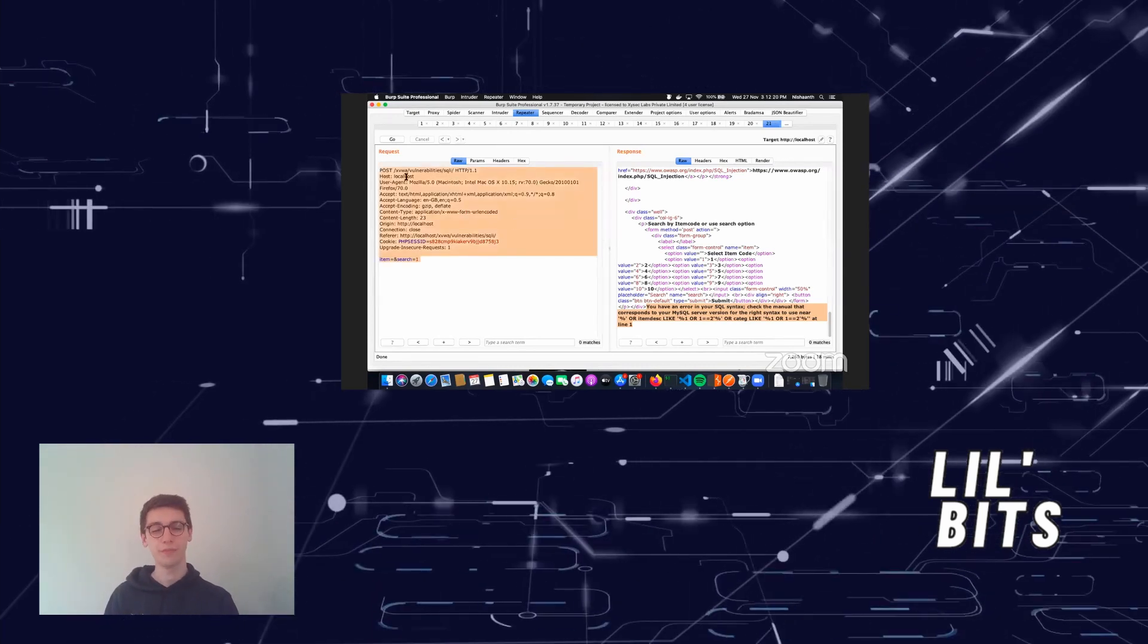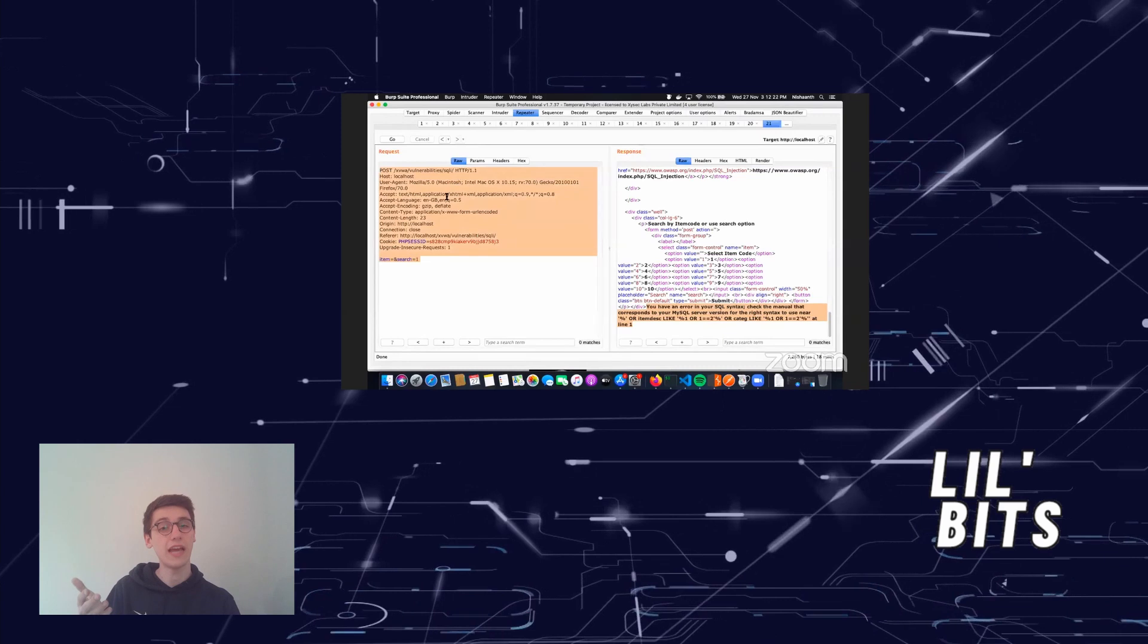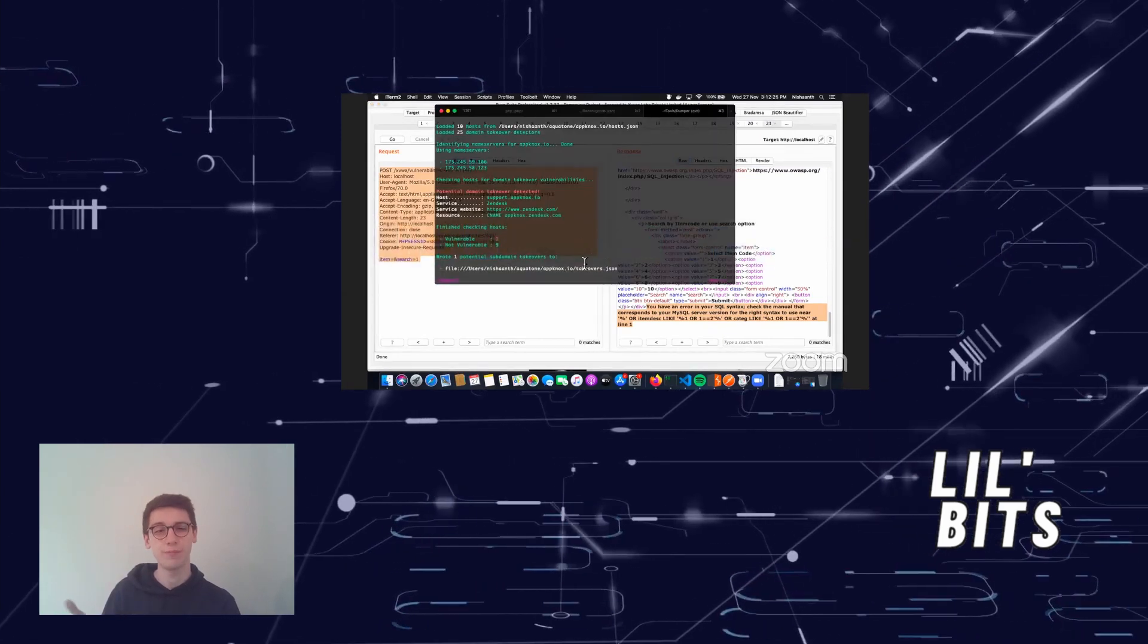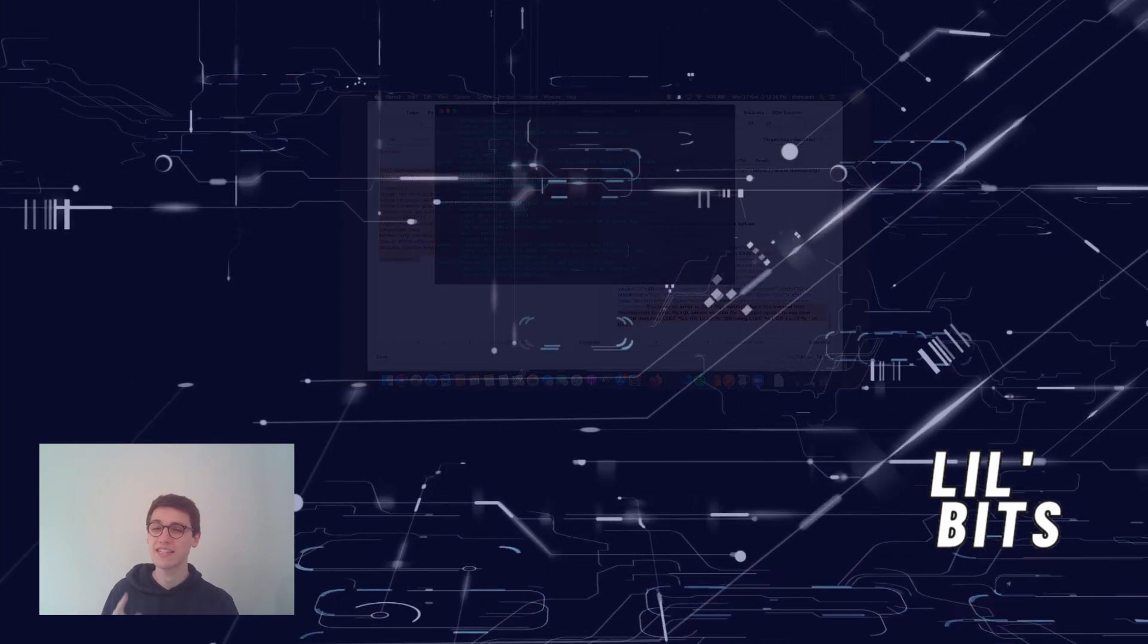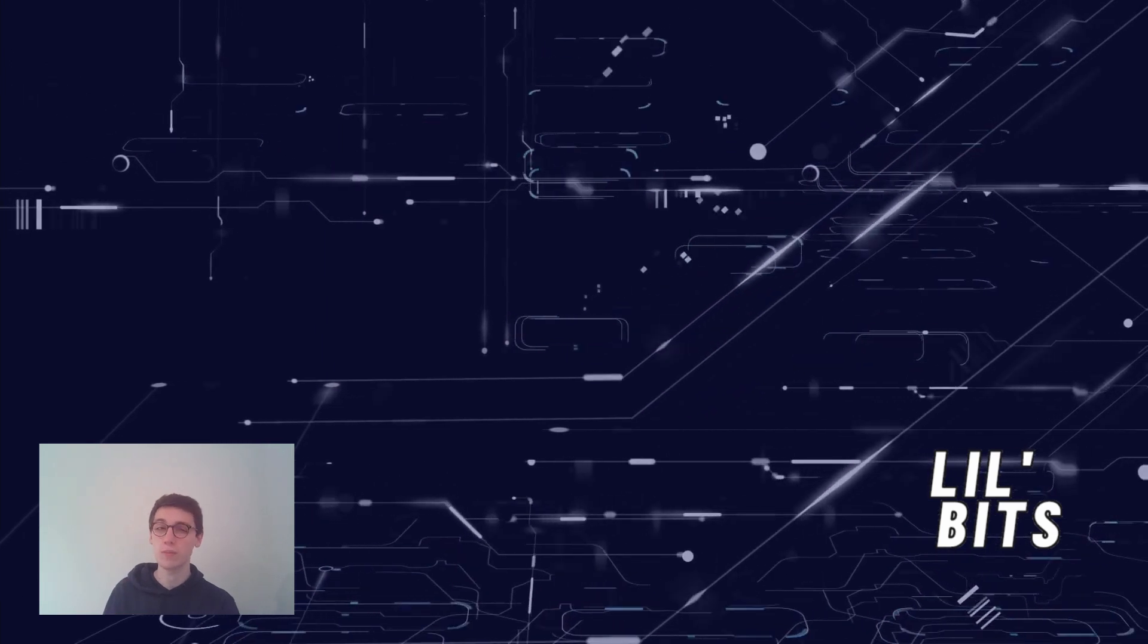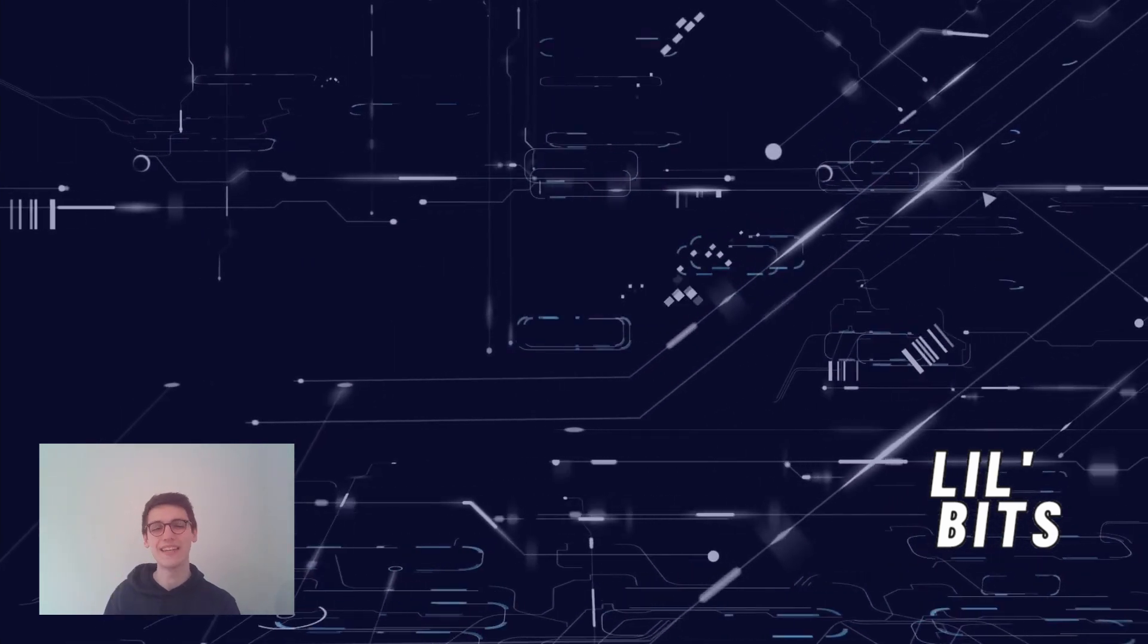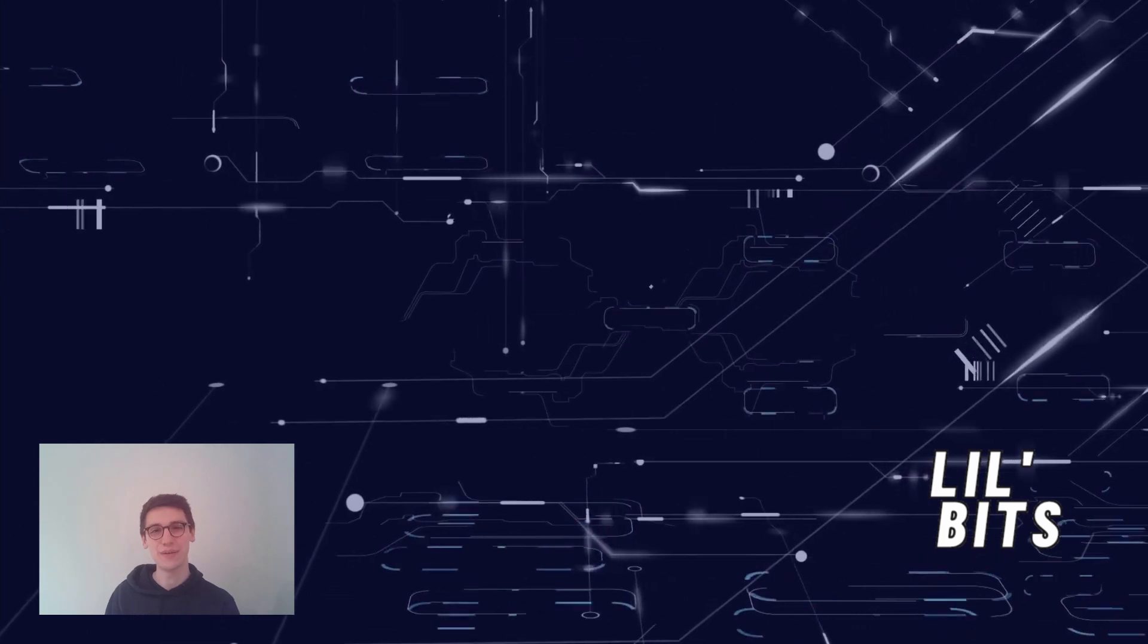That's it for today's video. In our next video we'll have a look at a real life example on an SQL injection. In the meantime you can find additional materials in the description down below. Thank you for tuning in, and see you in the next video.